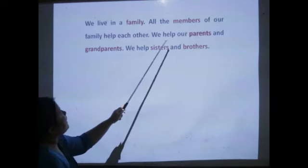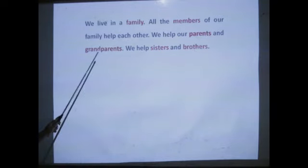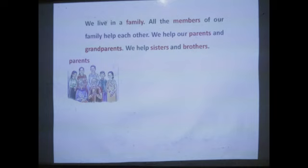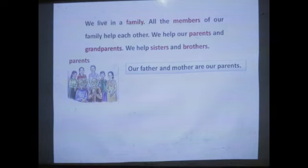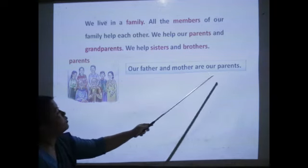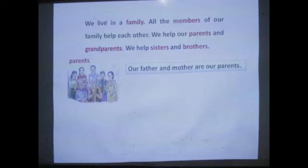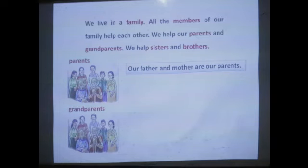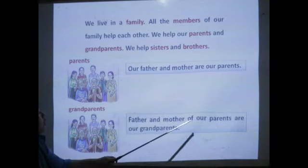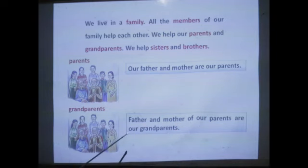We help our parents and grandparents. Parents mean our father and mother are our parents. Grandparents means the father and mother of our parents are our grandparents.